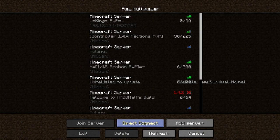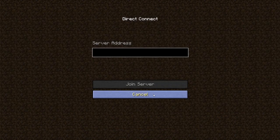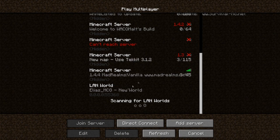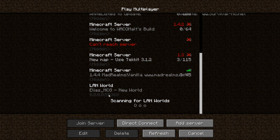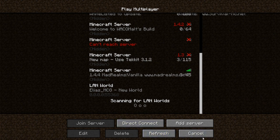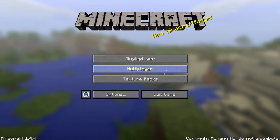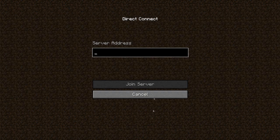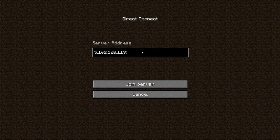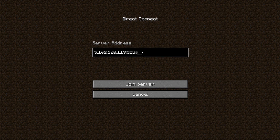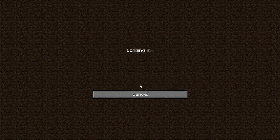So then you just hit direct, or you look at the server, and then you look at the port, and you see it's 55368, so you go to direct connect, you paste their IPv4 address, and then you type colon, and then type 55368, and then you just join the server.